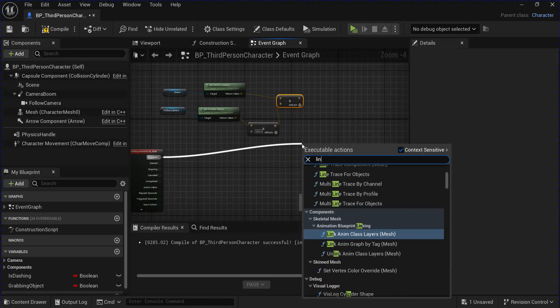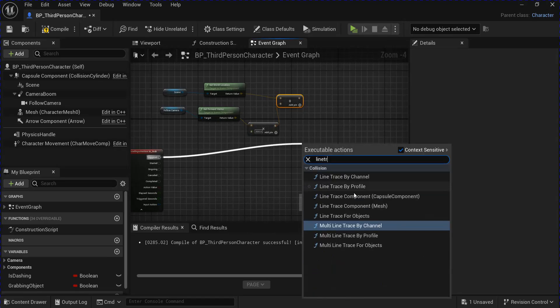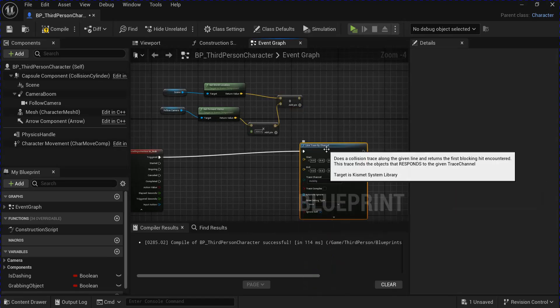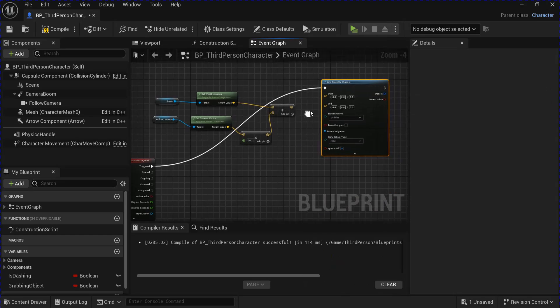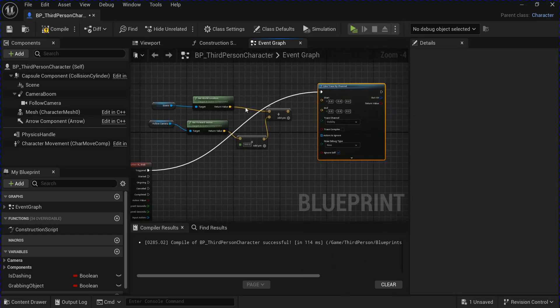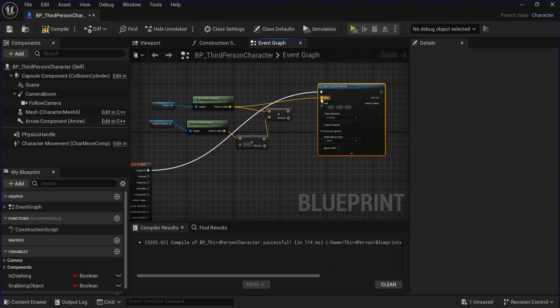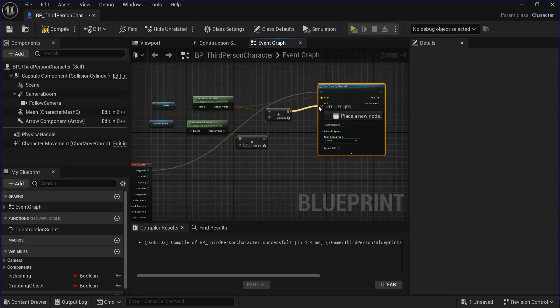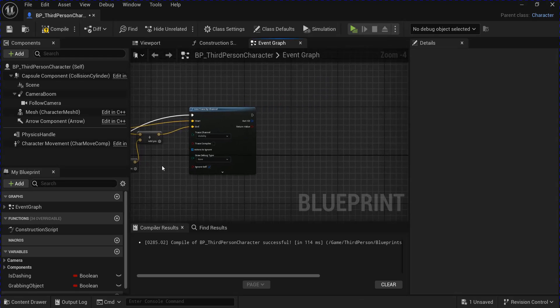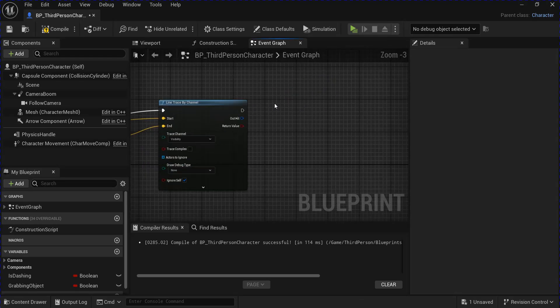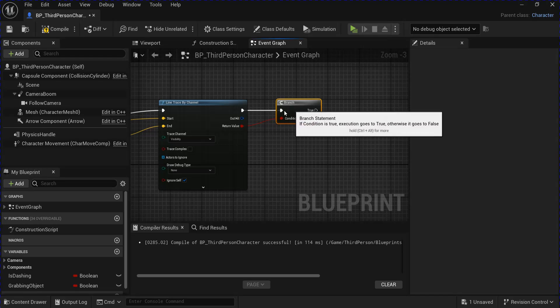From the triggered, you want to do a line trace by channel. And plug the world location of the scene into the start and the other one into the end. Then I'm going to hold B and click to get a branch and plug this in.